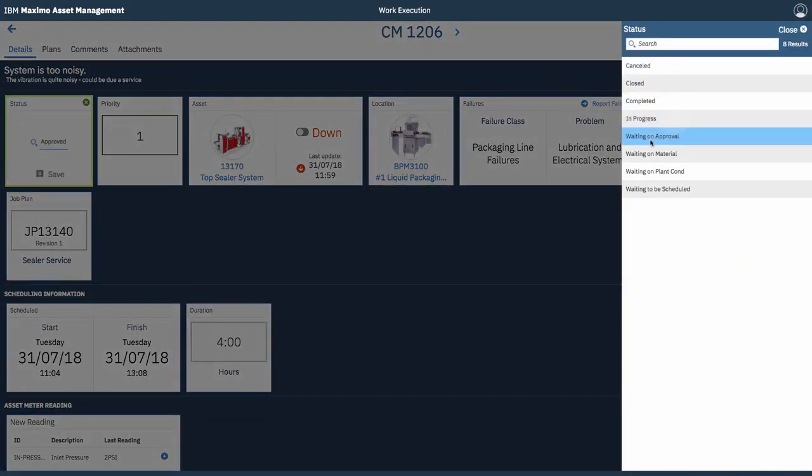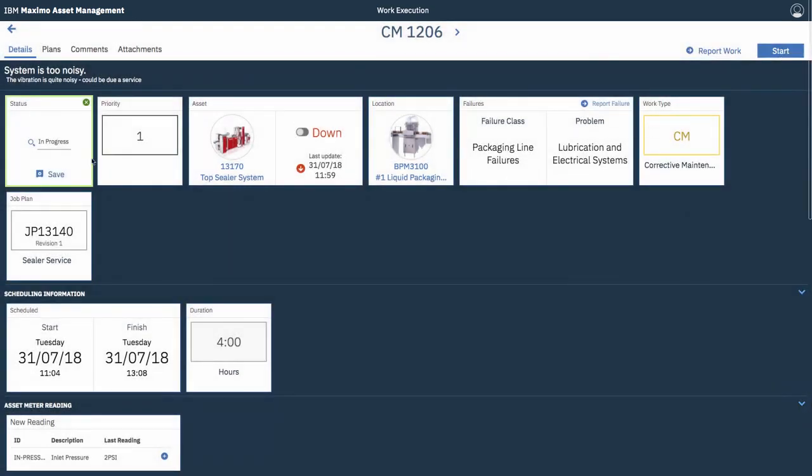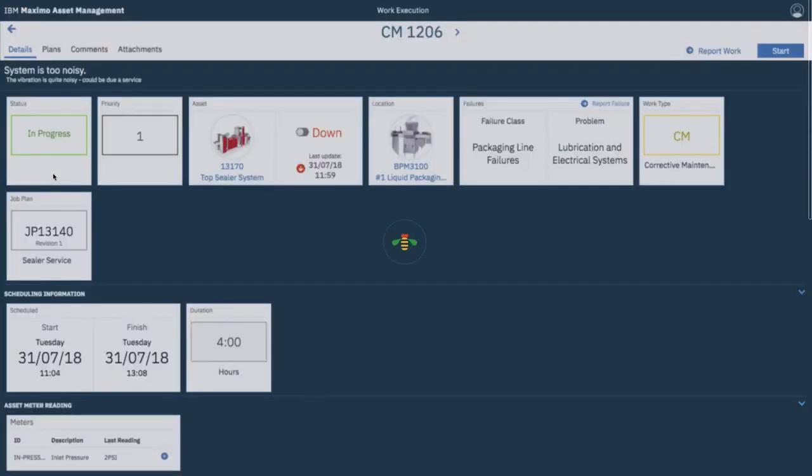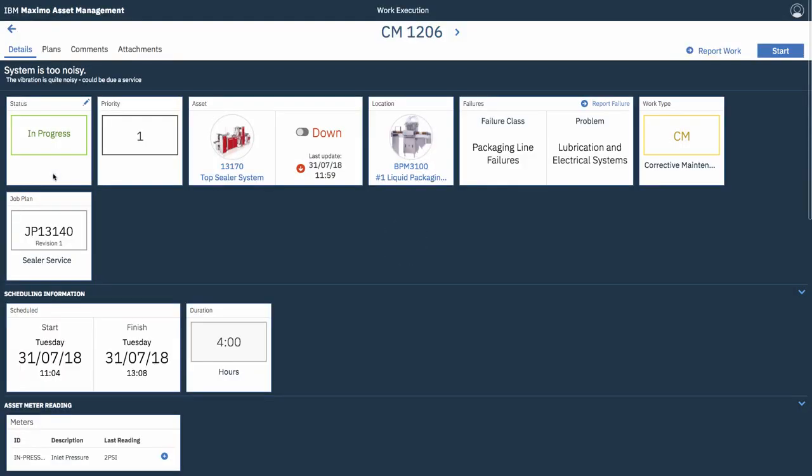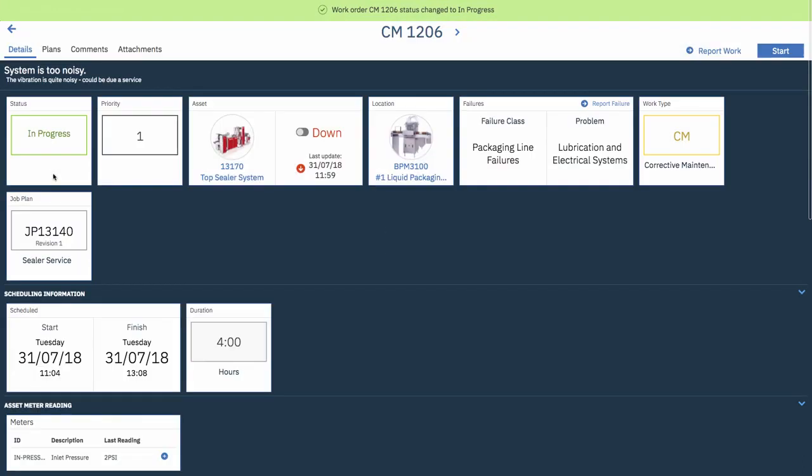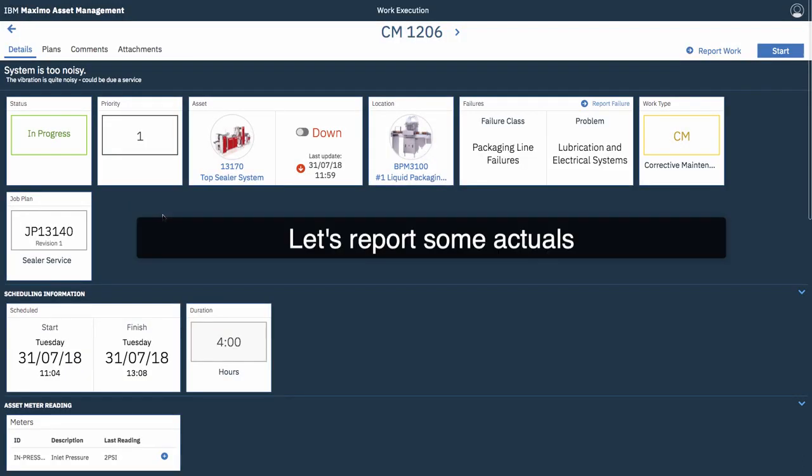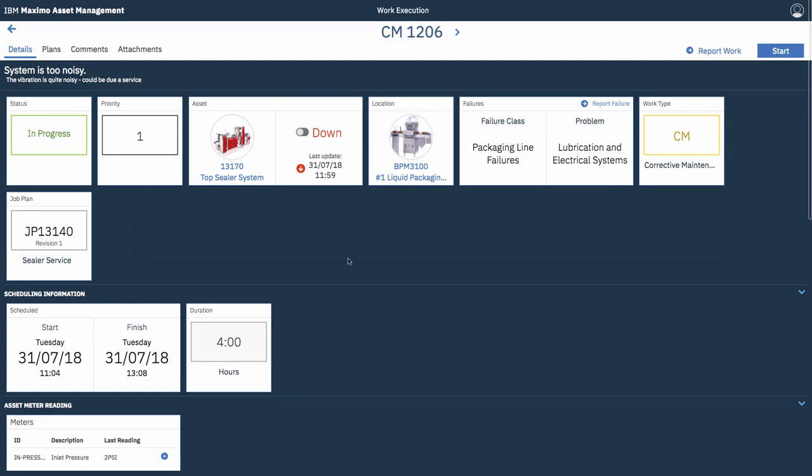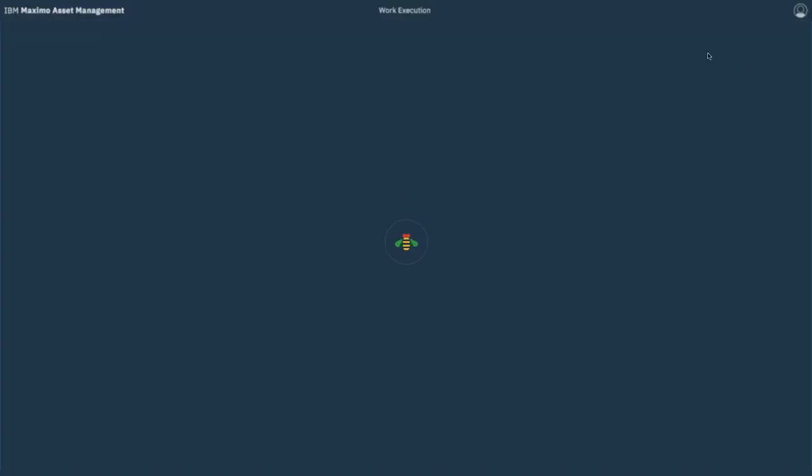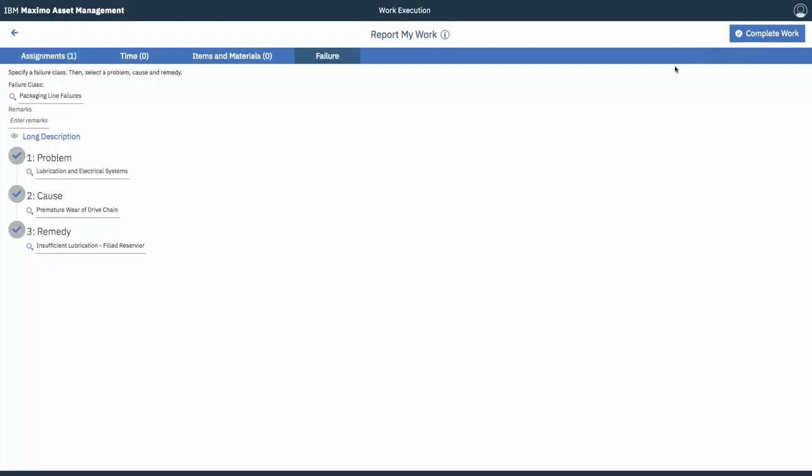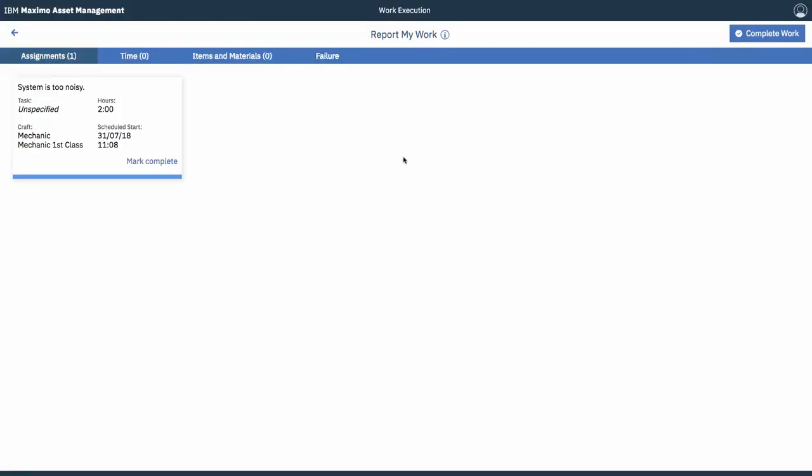Change the status to in progress. And we can go report some work. So, again, you just tap the report work button.